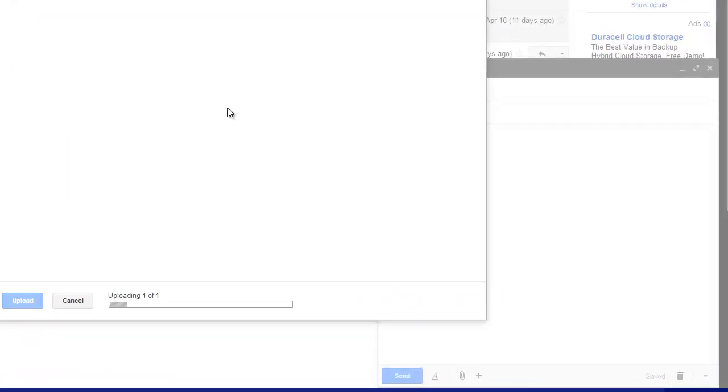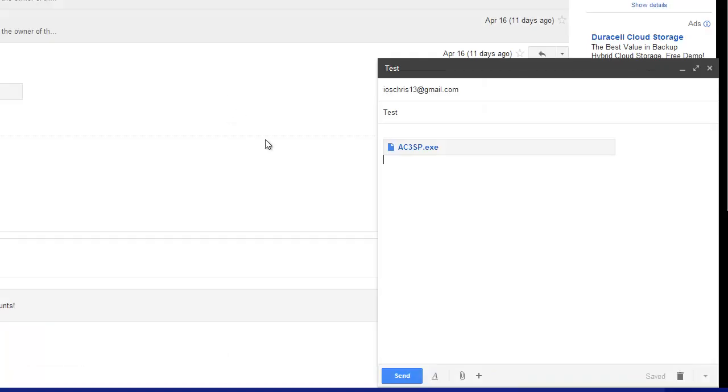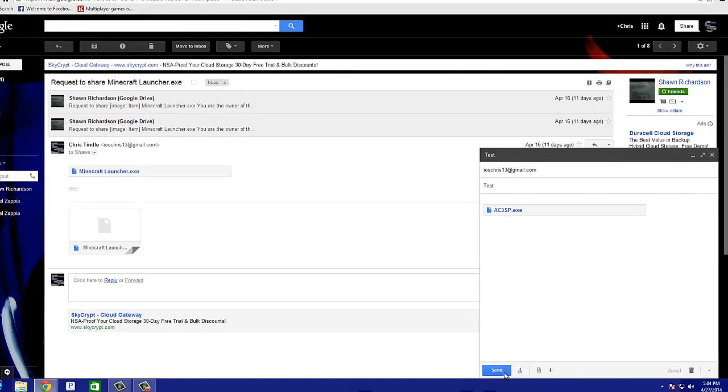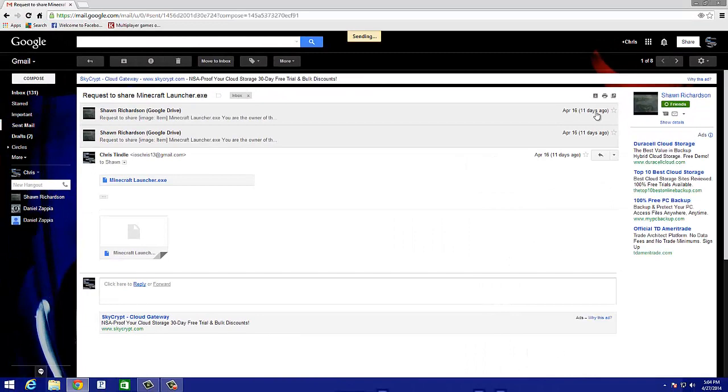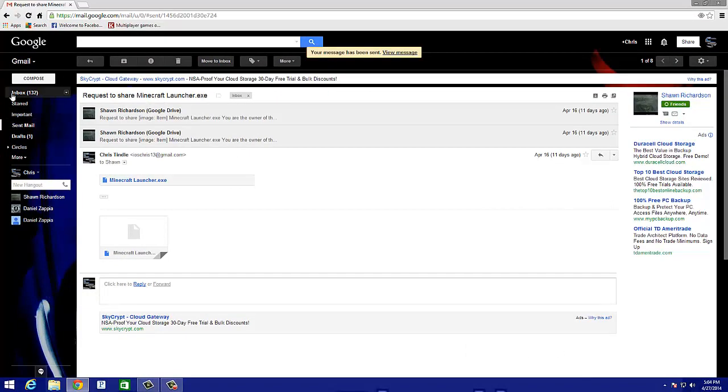You let it upload. I'll be right back with what you guys said. Okay guys, we are back. There it goes. After you get done uploading, I click send. Now it's sending. Message has been sent.